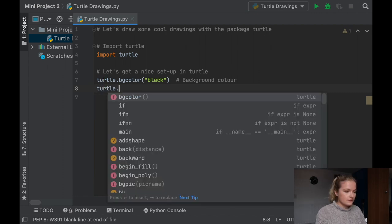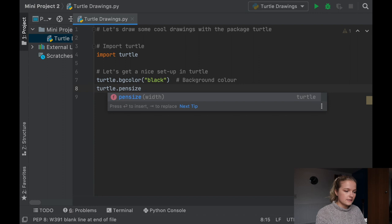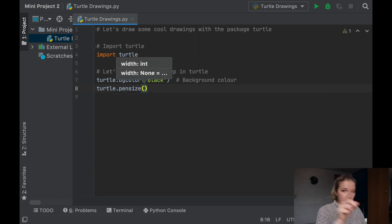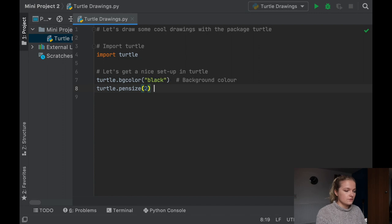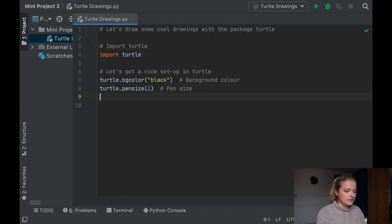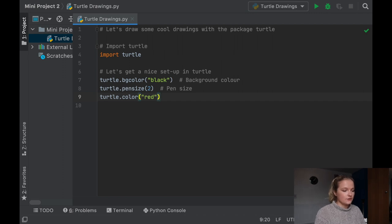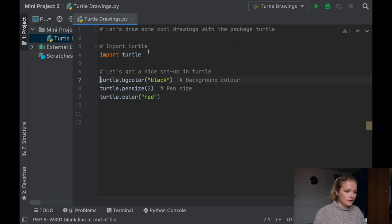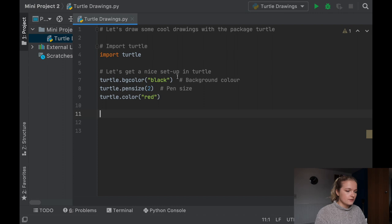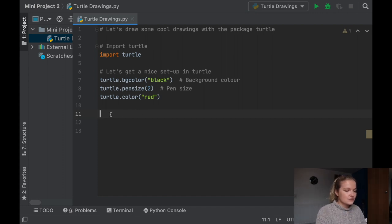Next we're going to do the pen size of Turtle — the width of the pen that's going to be drawing. We're going to set that equal to two. Then we set the colour — again without the U — and let's go red, though you can change that to whatever colour you like. You'll notice now that we've recalled Turtle, the import has come up orange and white.